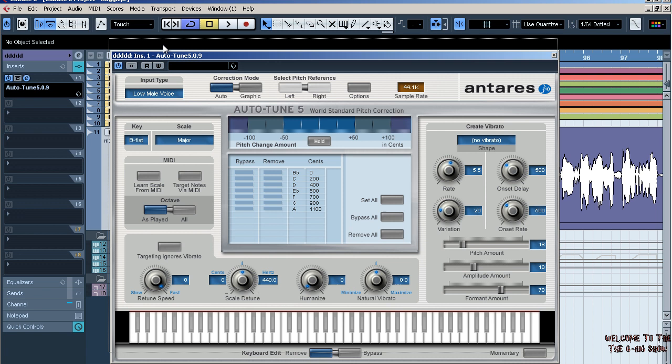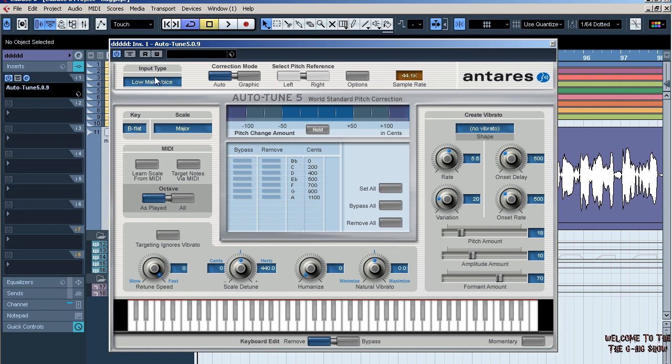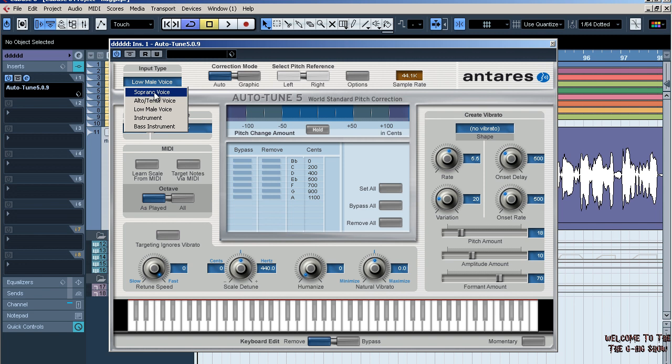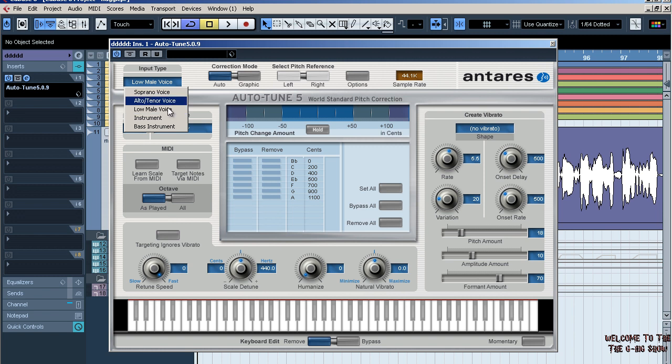First, your input type. I set it to Low Male. You can pick any one of these—this is for high voices, this is the Alto/Tenor voice which is for mid-range level males or female. But I choose Low Male because I got a low voice.